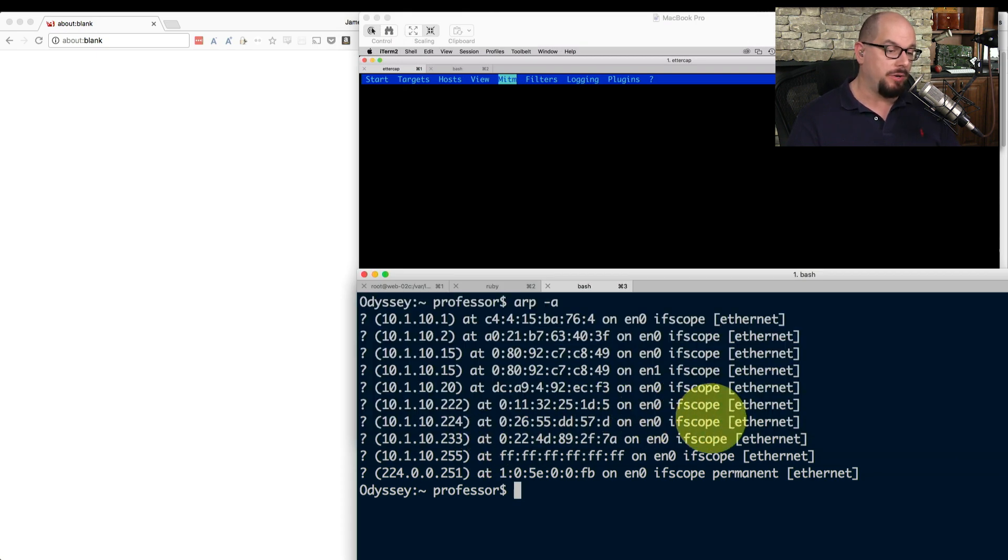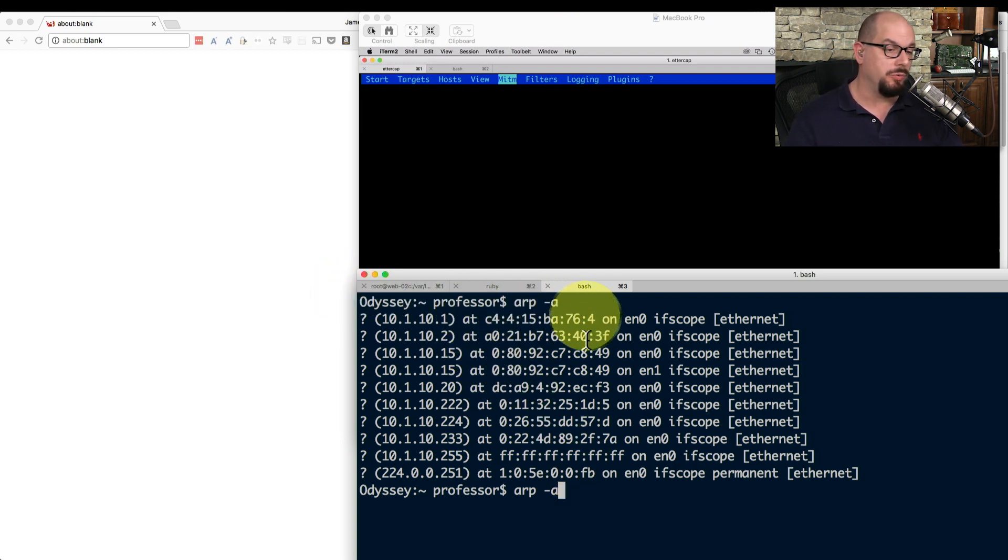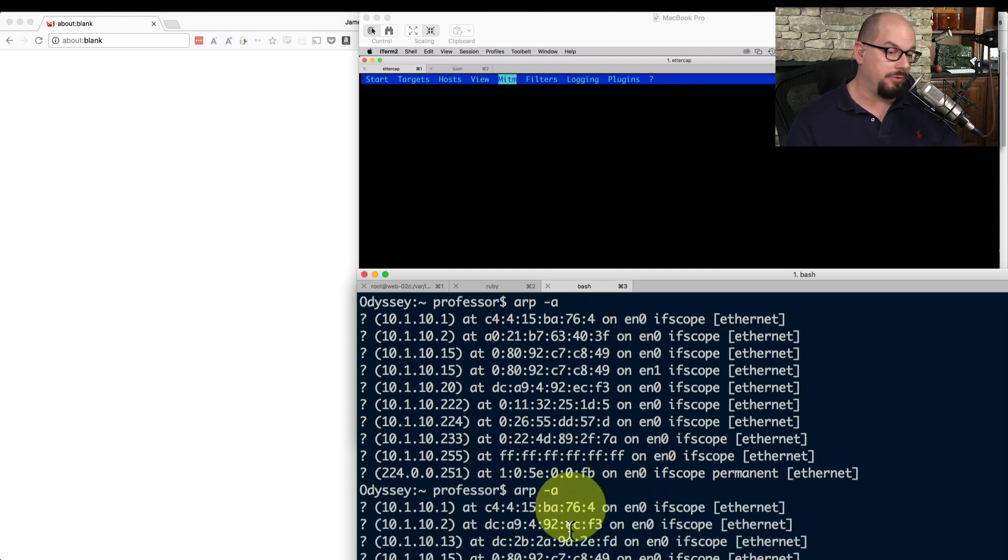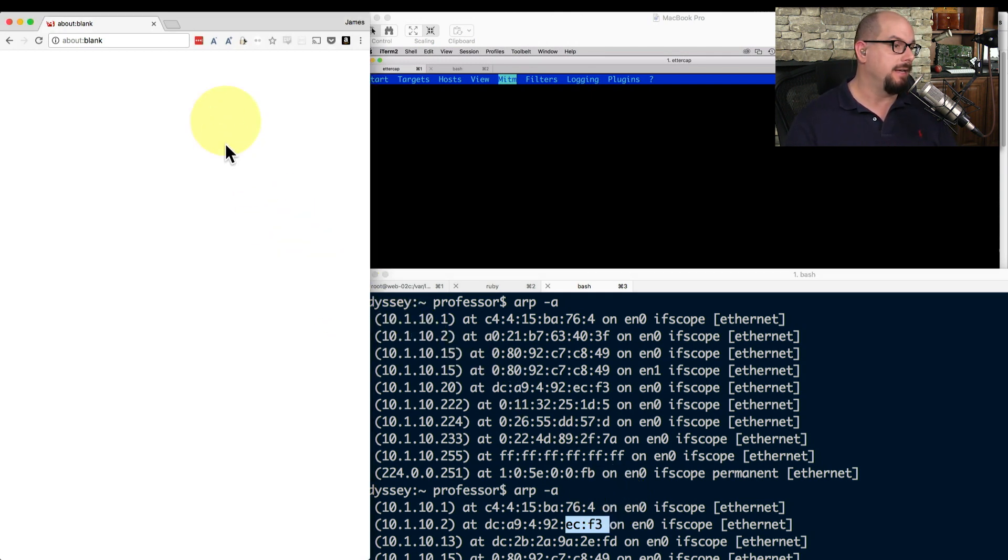If we go back to our computer and perform another ARP -A, remember that the 10.1.10.2 originally had a MAC address that ended in 43F. And now if we perform the same ARP -A, you'll notice now the MAC address has changed. So the man-in-the-middle ARP poisoning is currently in effect.